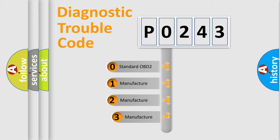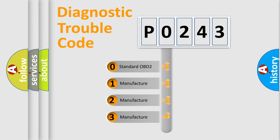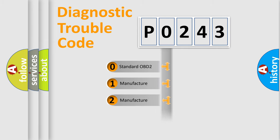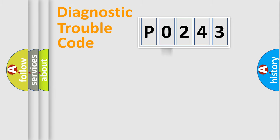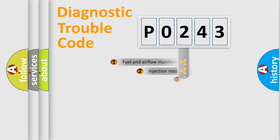If the second character is expressed as 0, it is a standardized error. In the case of numbers 1, 2, 3, it is a more prestigious expression of the car-specific error.